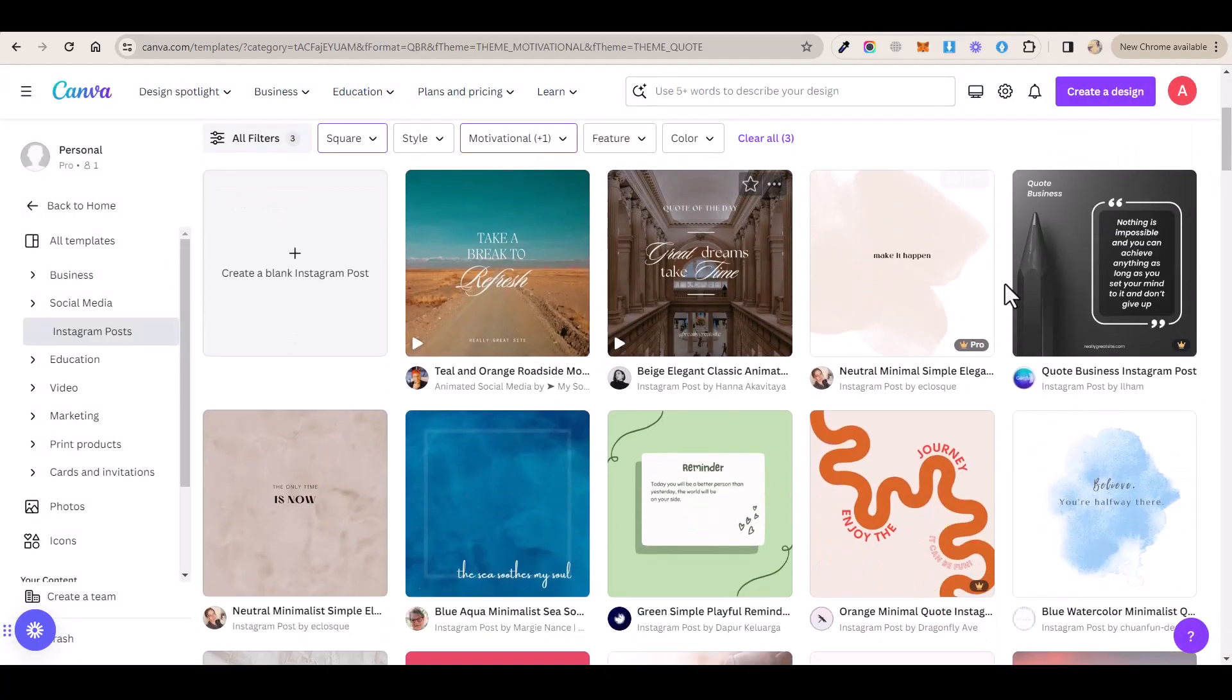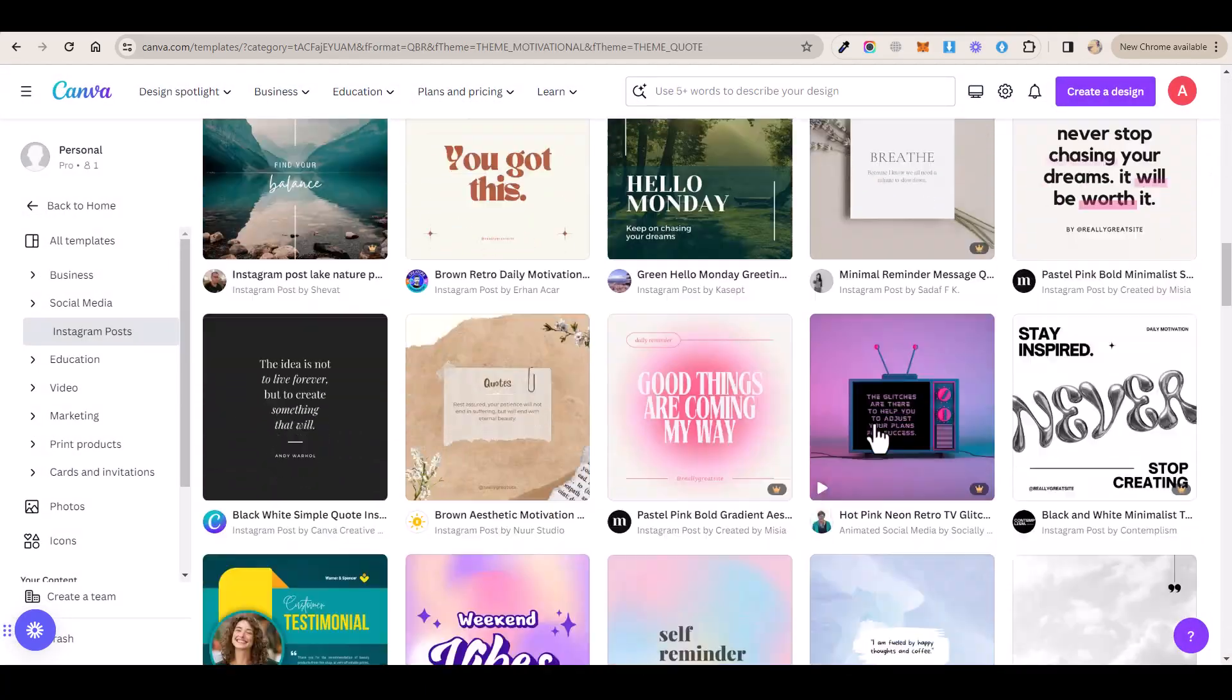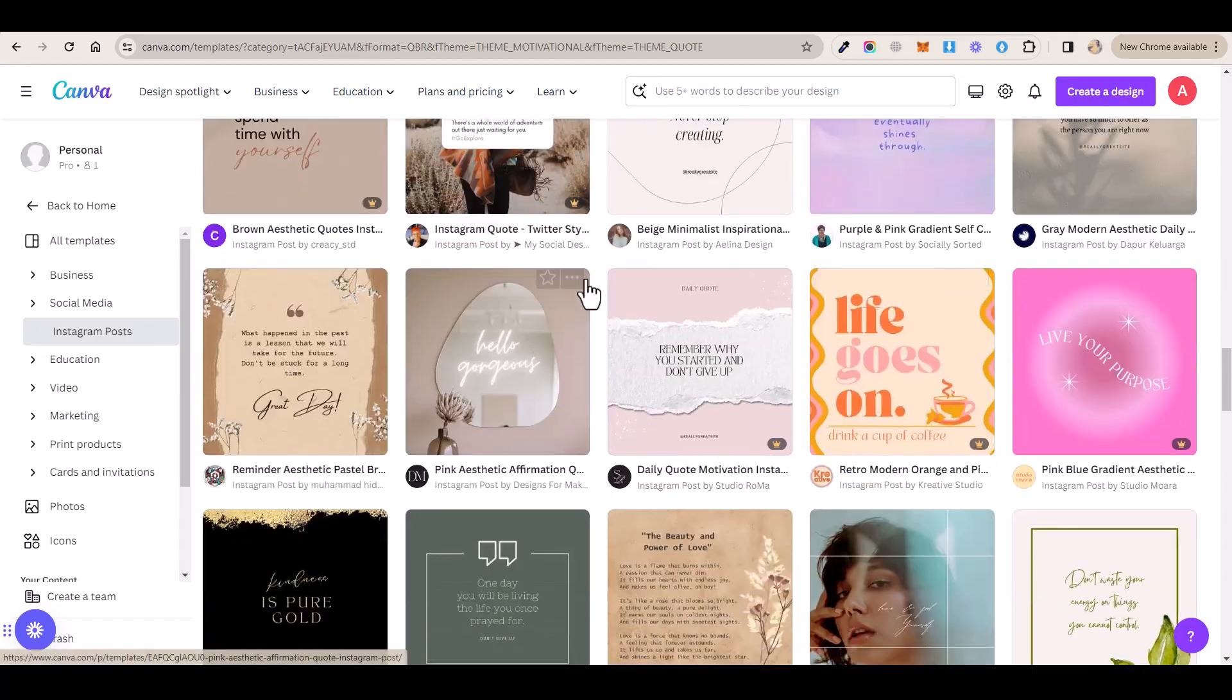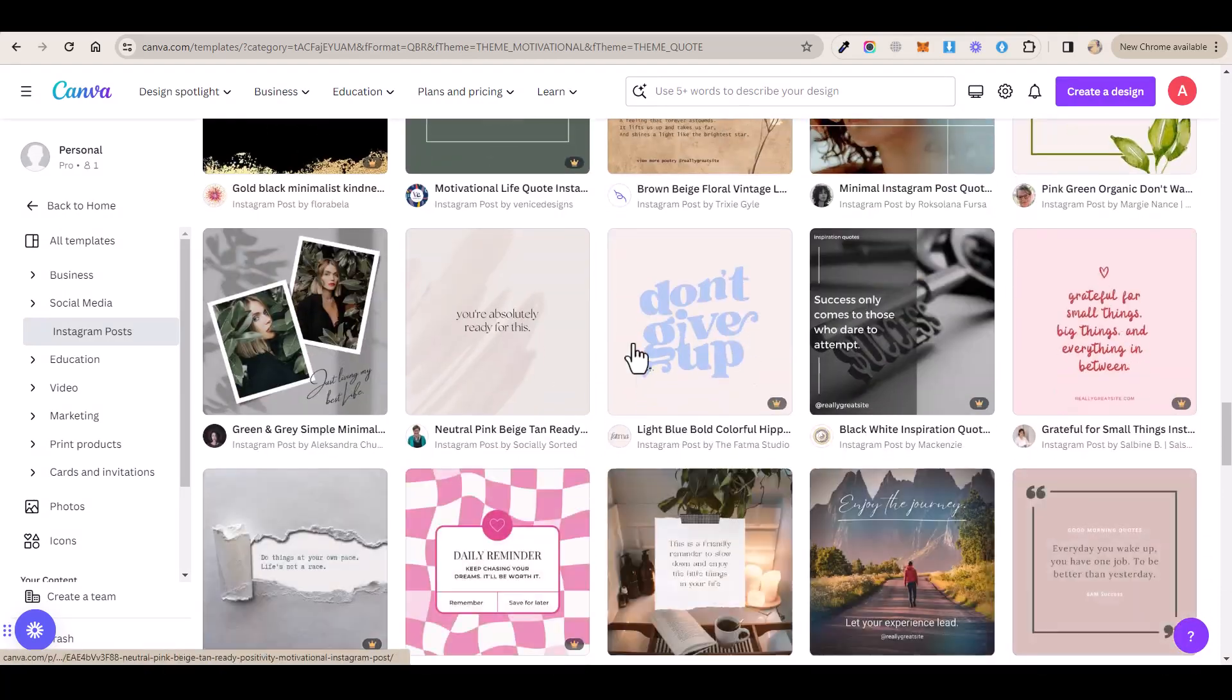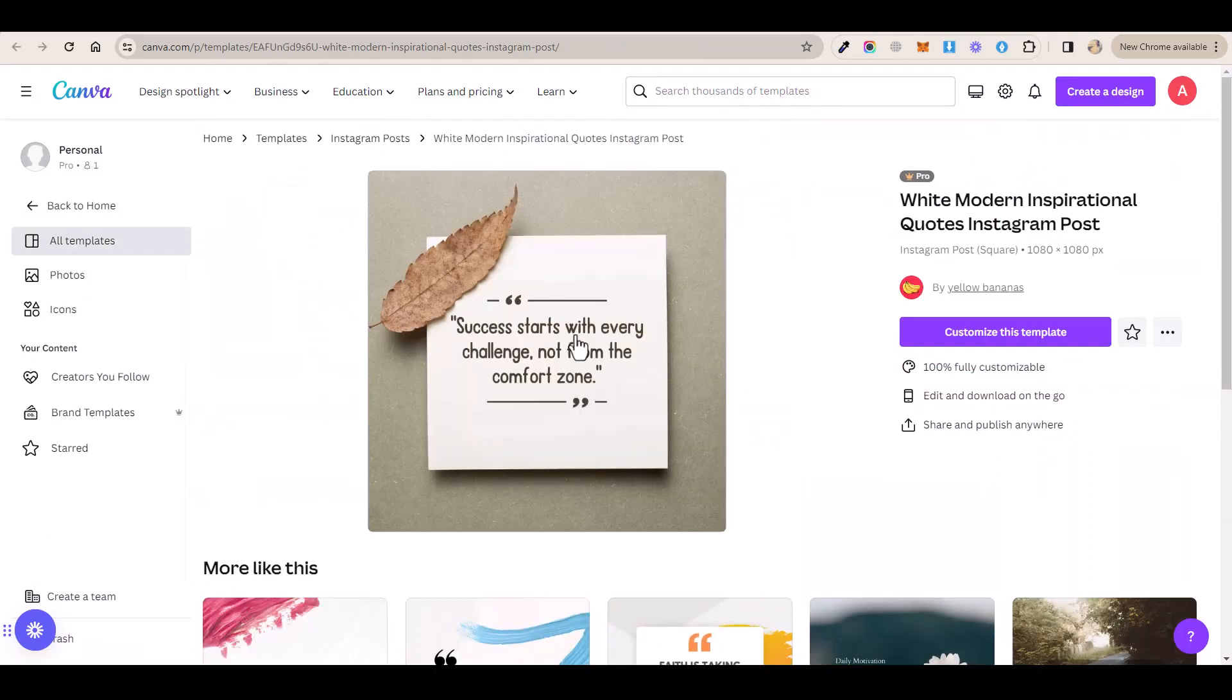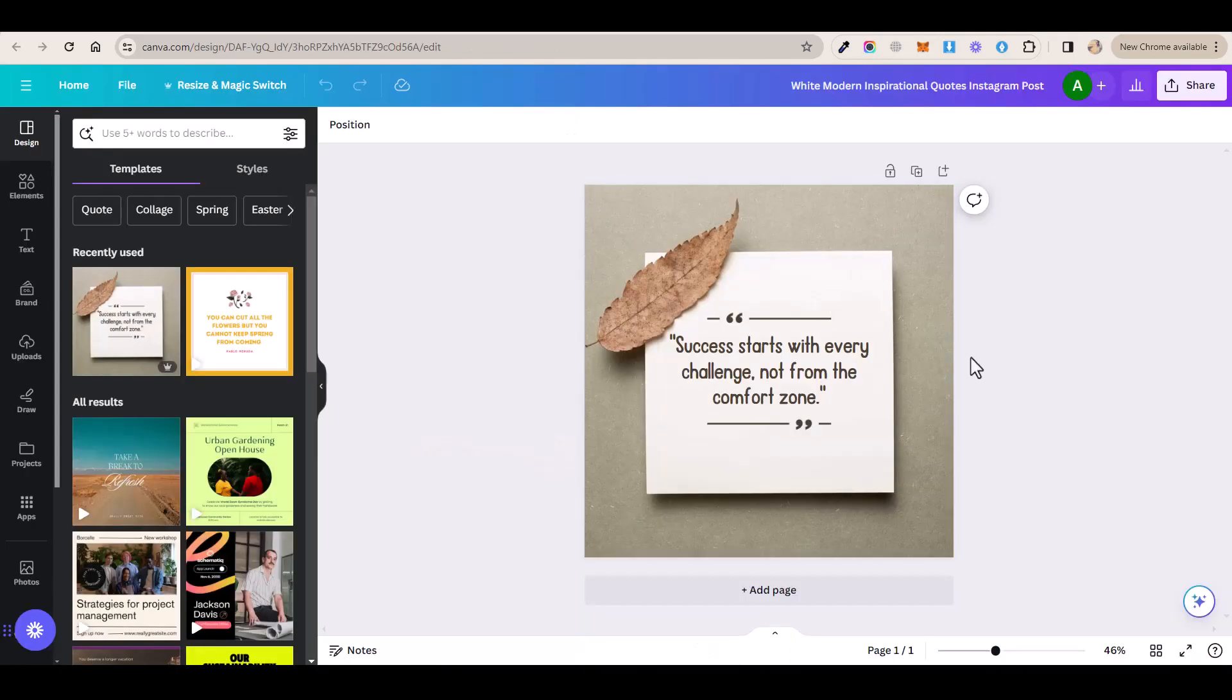And after that, Canva is going to show you all of these themes here that you can use for our motivational quotes. So you want to select any of these themes here that you like. I found this really good template here and I will use it to create my posts. So once you find a template that you like, you want to click on customize this template and that will take you to this page.